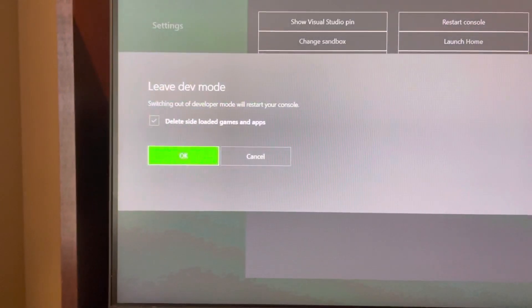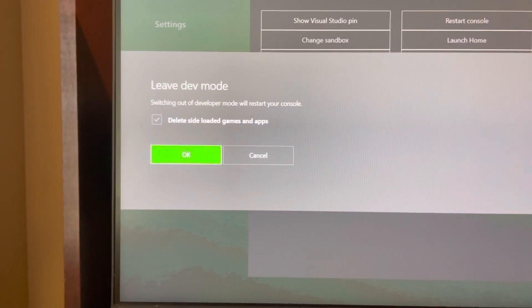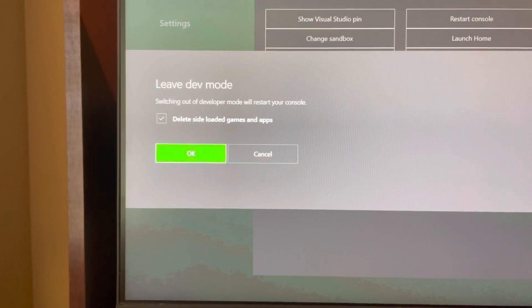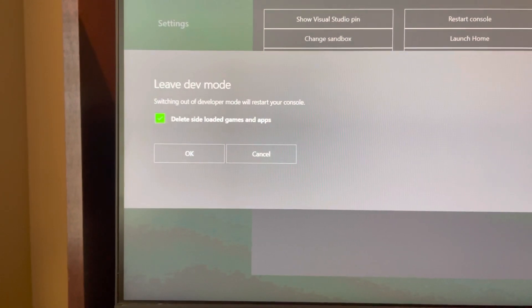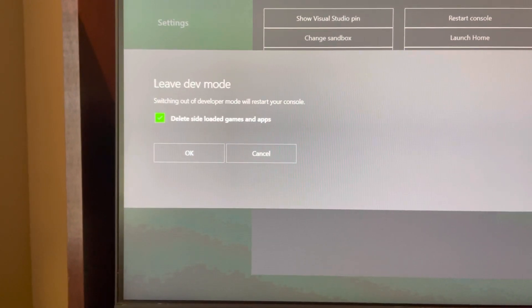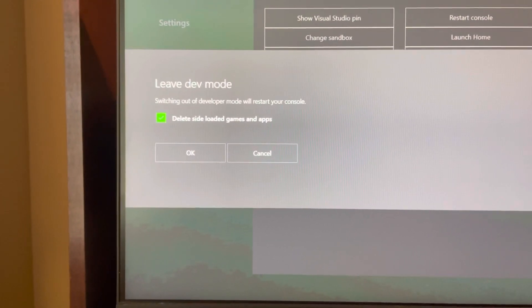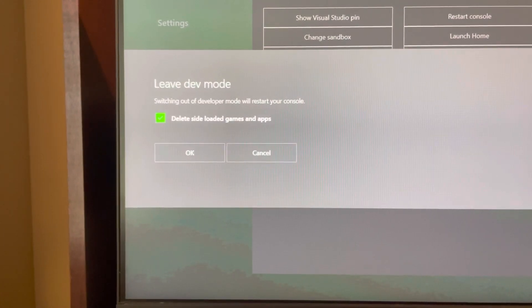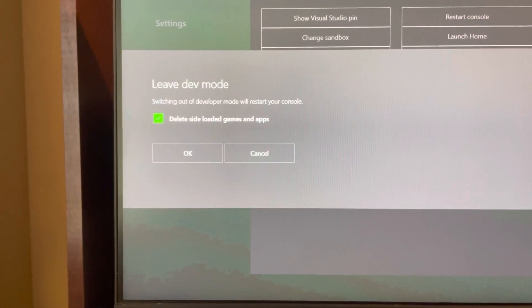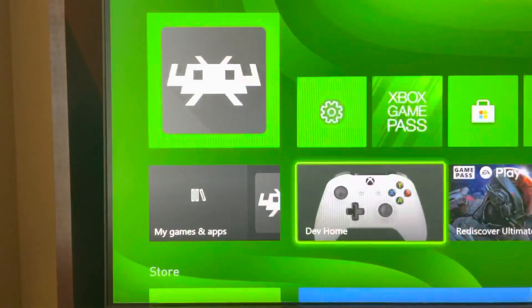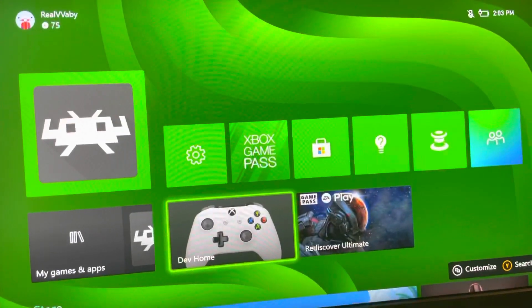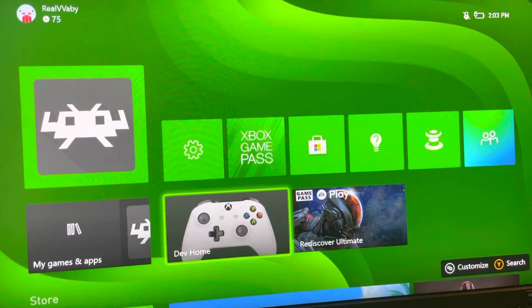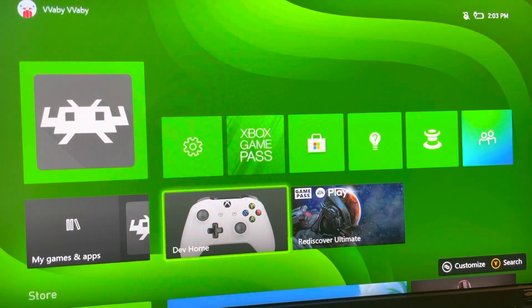You just select 'Leave dev mode' and then what you want to do is uncheck that box, because when that's checked it will delete all of your apps like RetroArch and stuff like that. So make sure you uncheck that and just click OK, and it will restart your console and go back to your home screen. So that's the tutorial, and I'm out. Peace!